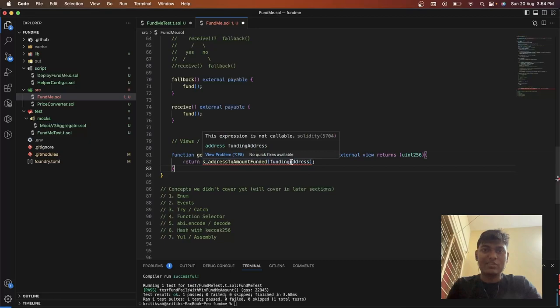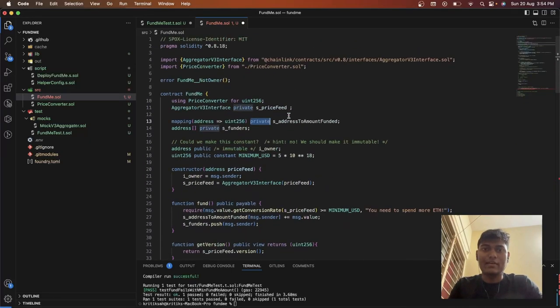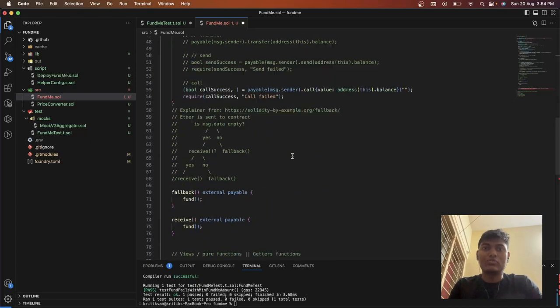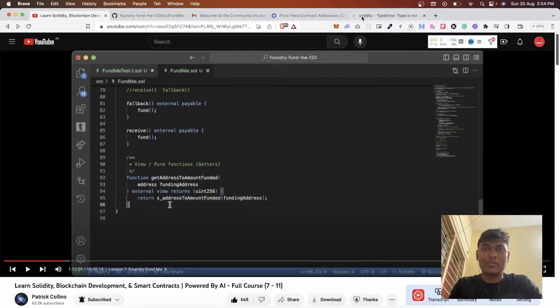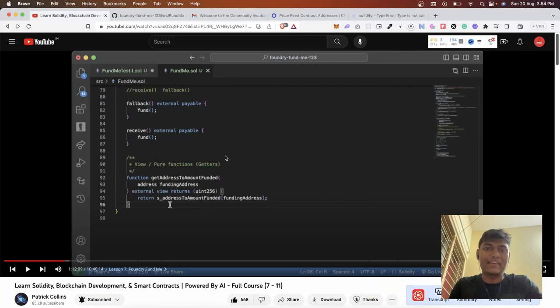The error says 'this expression is not callable' because I used private to call this mapping. I tried to figure out what the mistake was, but I couldn't see it in front of me.